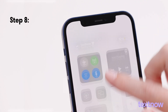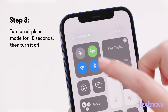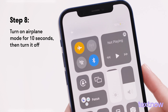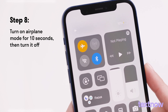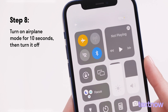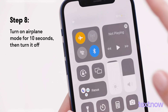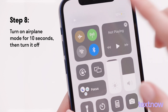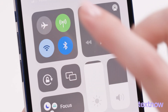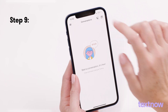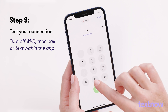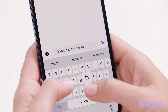To complete activation, you'll need to reset your network connection. Simply turn on Airplane Mode, wait 10 seconds, then turn it off. Test your connection by turning off your Wi-Fi and placing a call or sending a text message using the TextNow app.